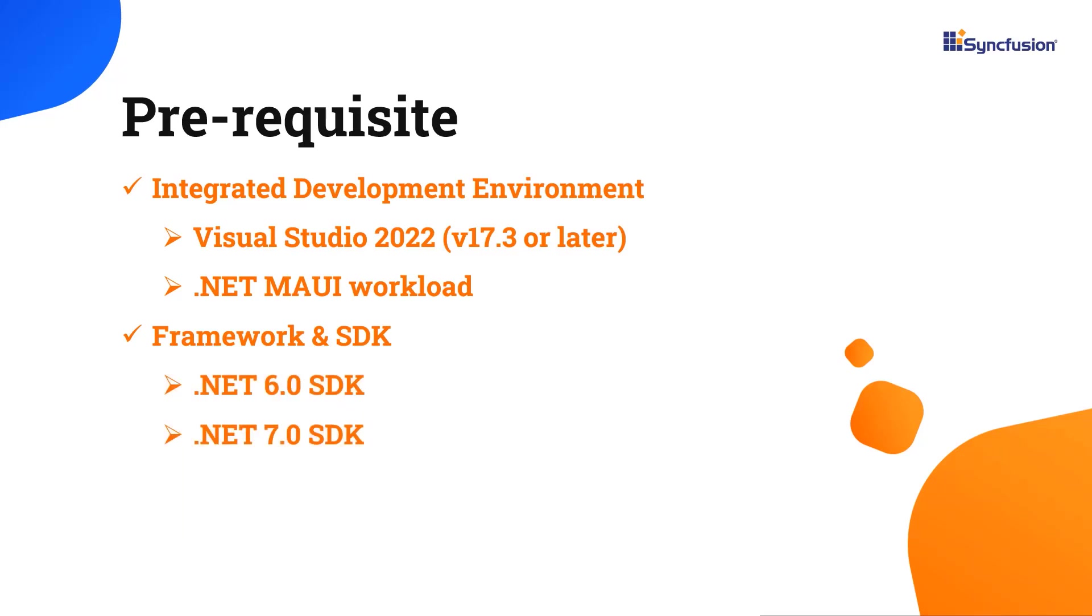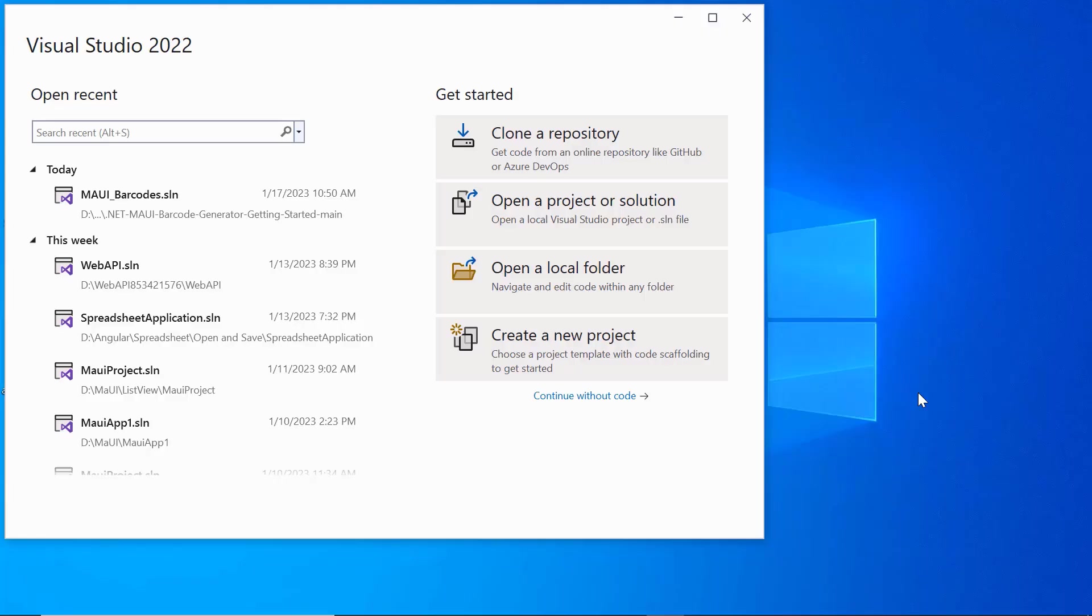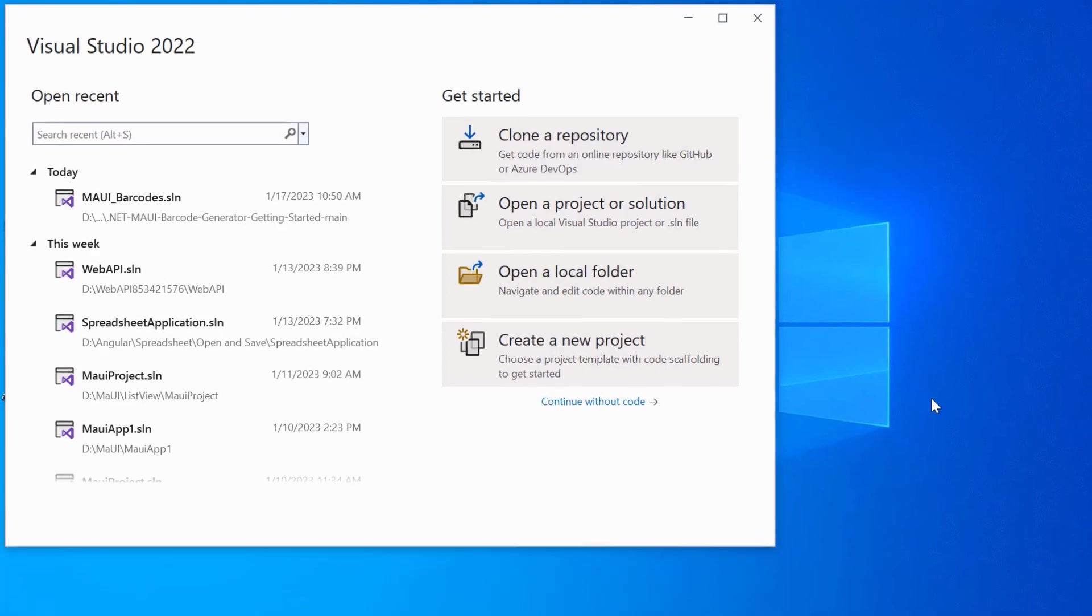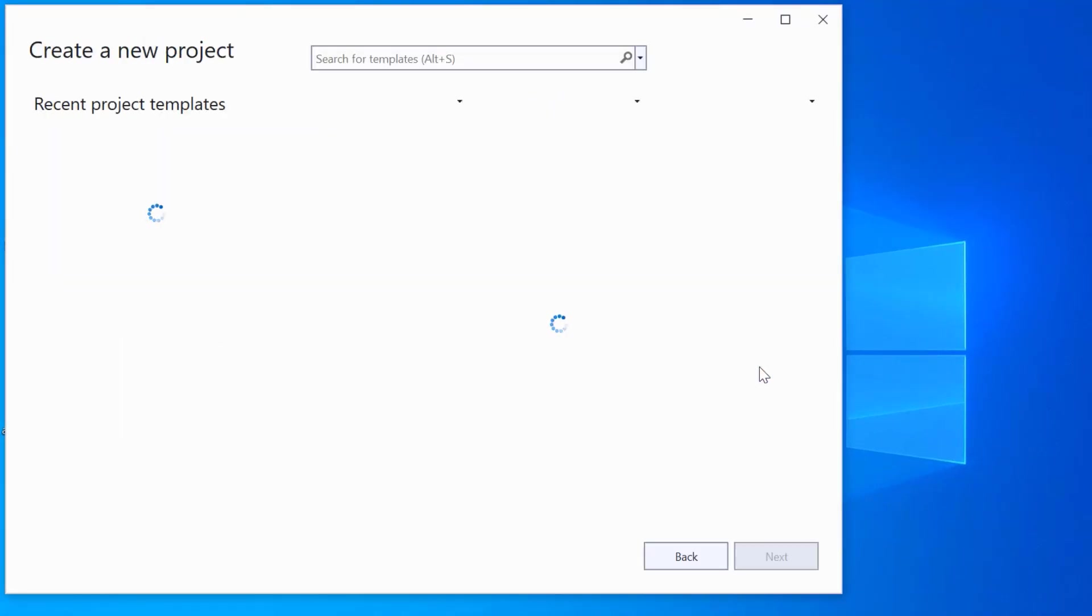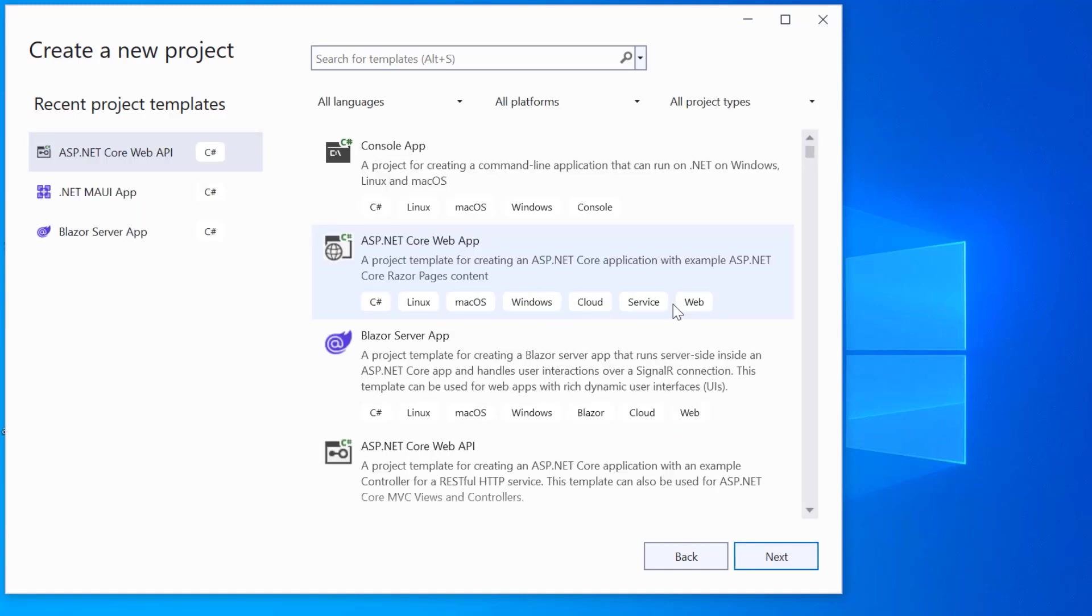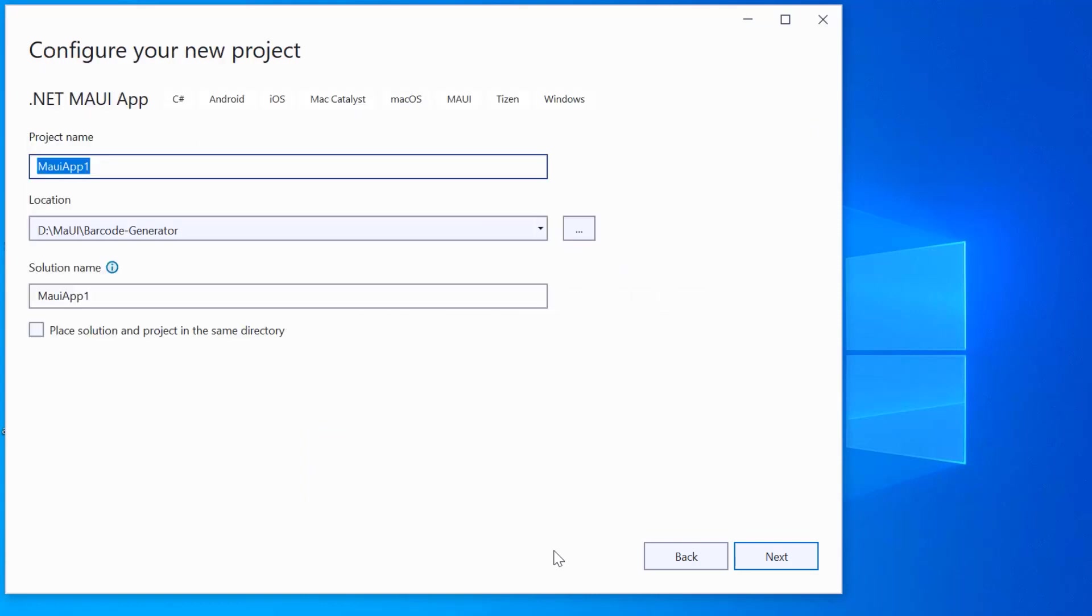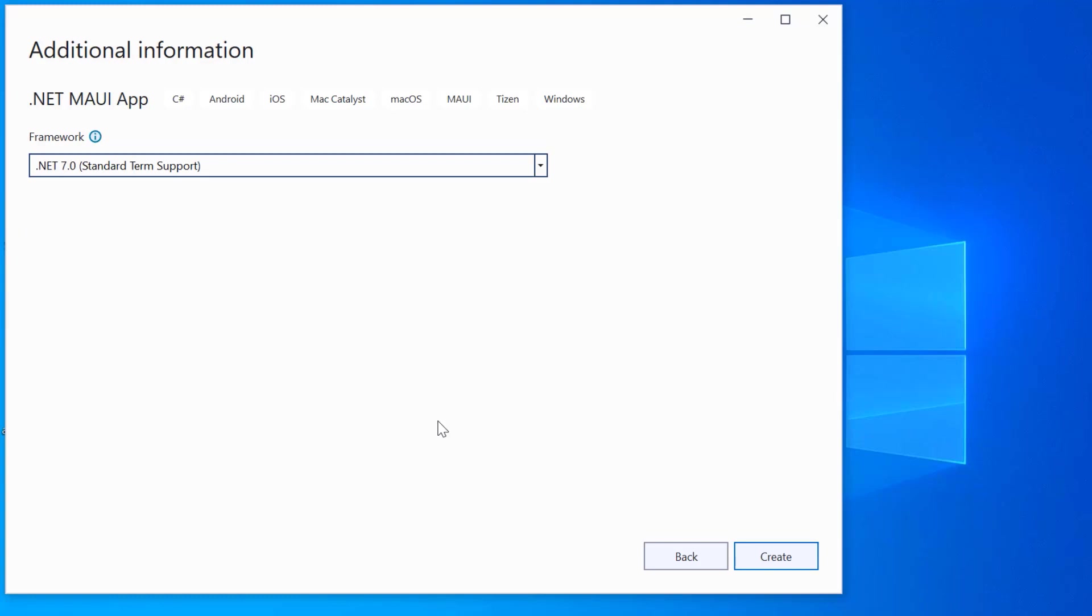Once you have installed the necessary tools, launch Visual Studio 2022 and click Create a New Project from the dashboard. From the list of project templates, select the .NET MAUI application and give a project name and location. Here, I'll proceed to create the project with the .NET 7.0 framework.